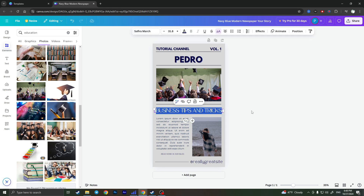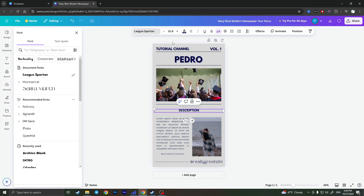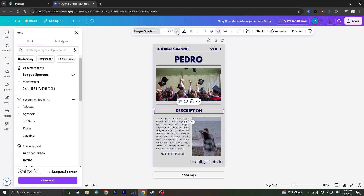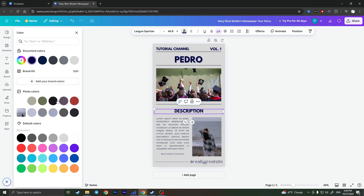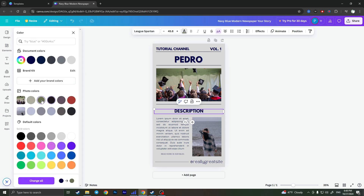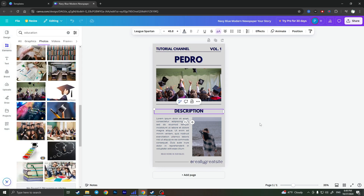Here I can also change the text — for example, simply a description of my channel. I can change the font, and I can also change the text color if I want, setting it to something like that.